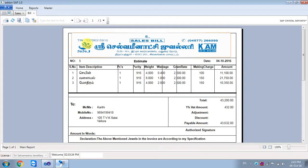In the bill, the shop owner name, tin number and shop owner mobile number, address and item customer purchase. We will scan the chain, value, and bill number.